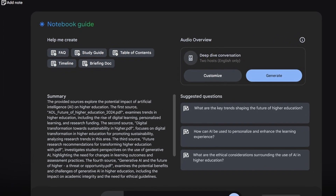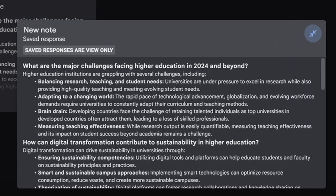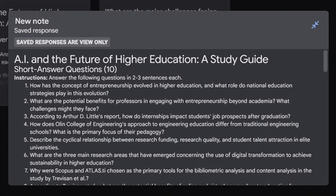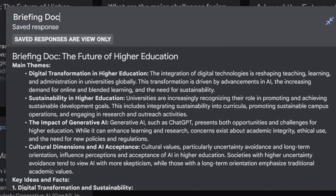I want to quickly go over the different things that you can do with your content. Initially when you come in, it gives you a quick summary. But you can go in and make an FAQ, a study guide, a table of contents — and the briefing doc is really powerful and usable information. Think about the fact that it can quickly and easily create that study guide for you. That means your students could also create a study guide, a summary, or all sorts of things from any PDF or article you give them.